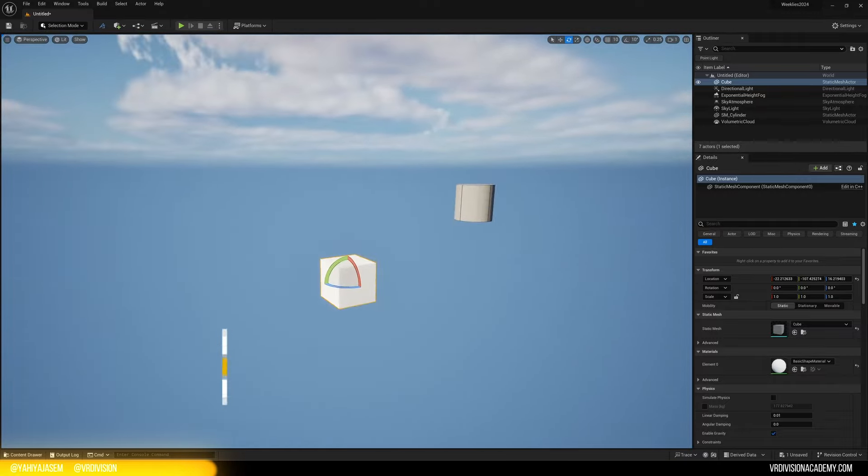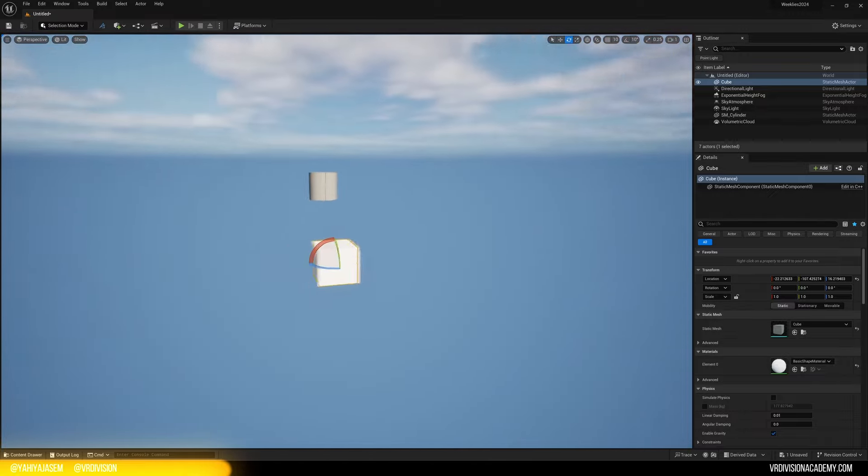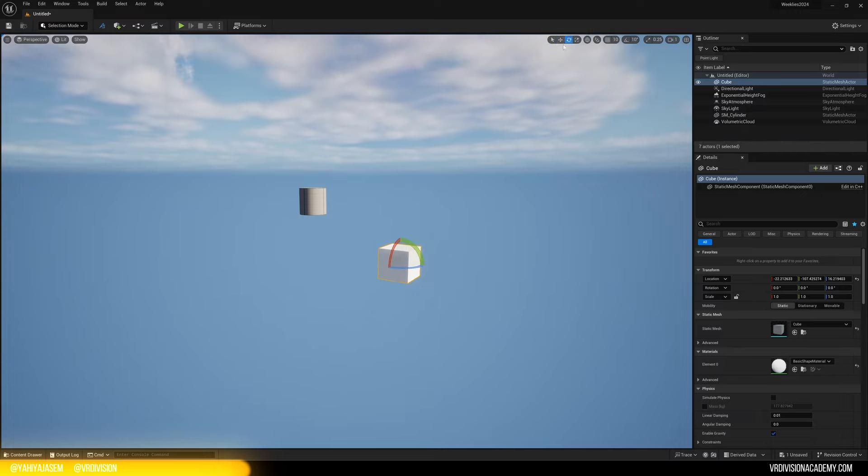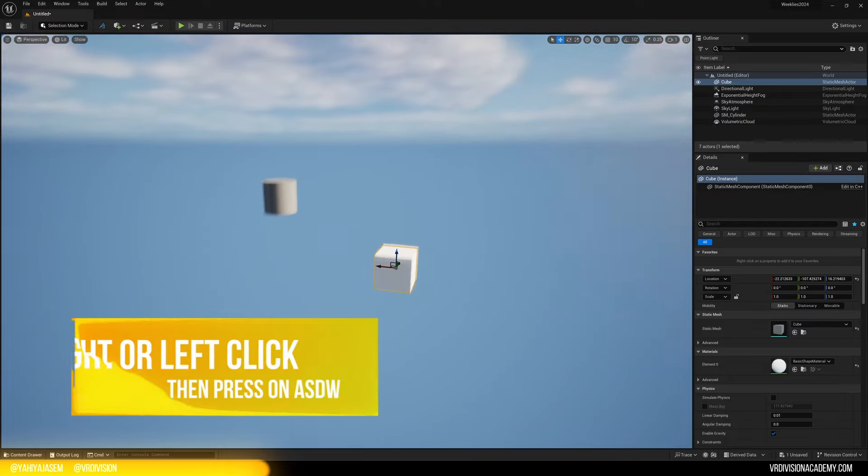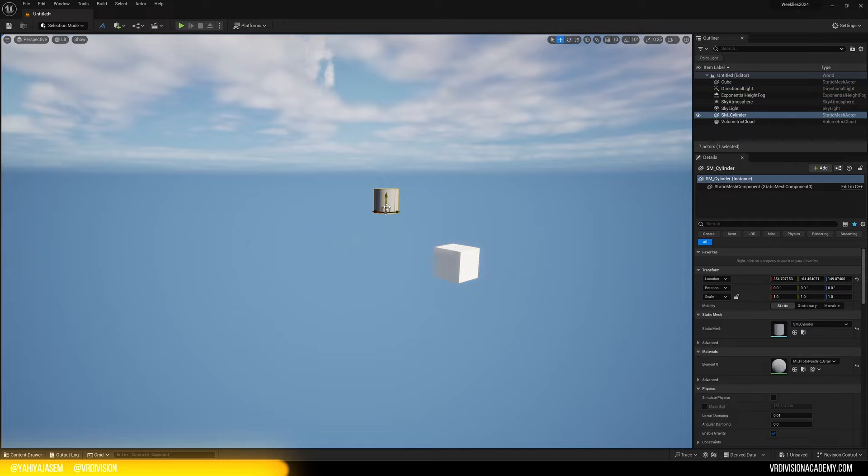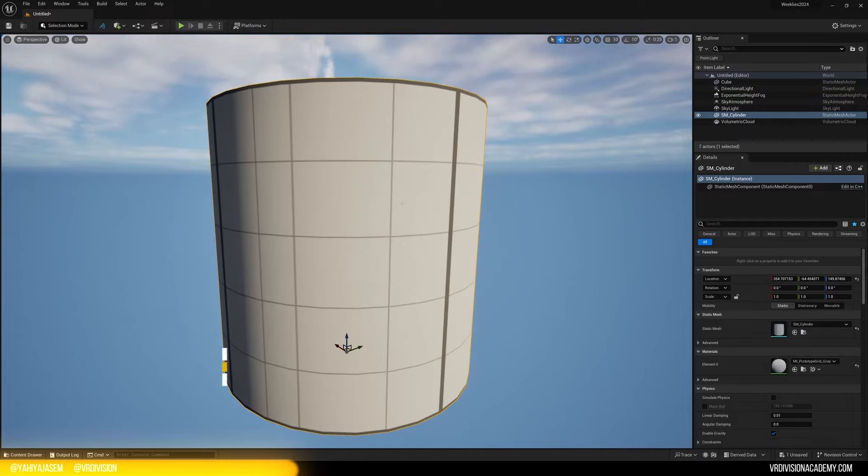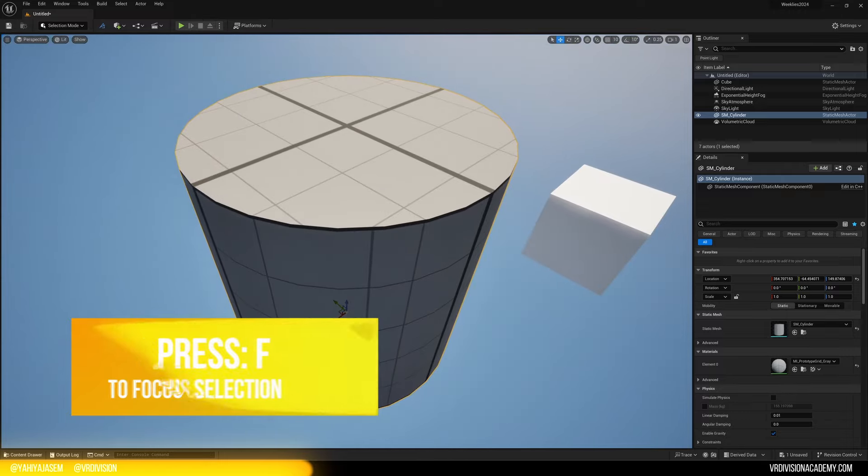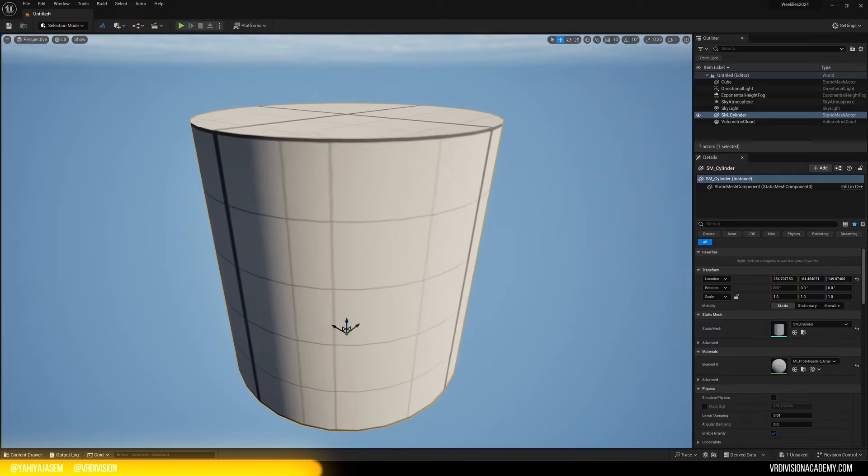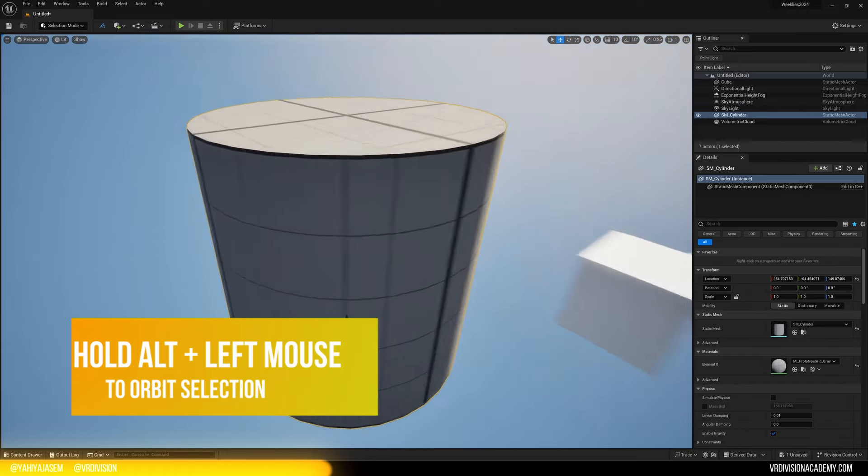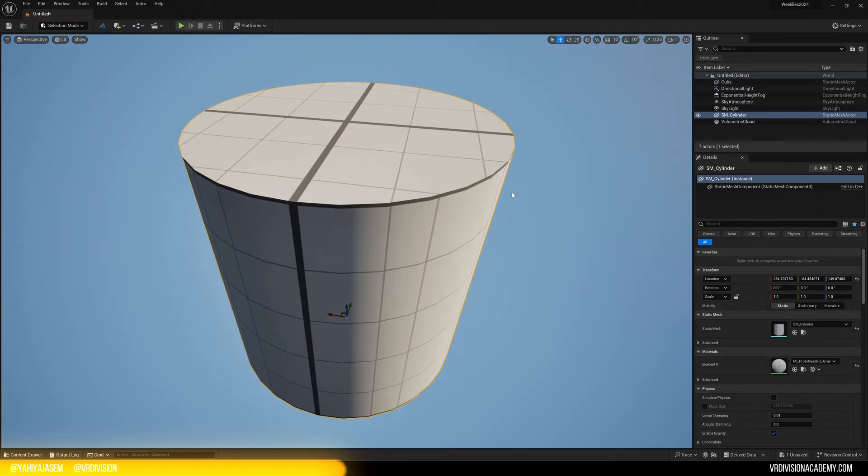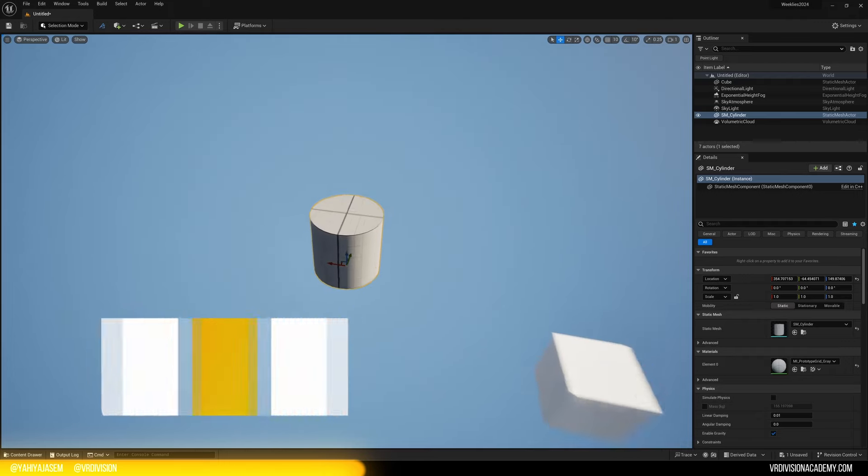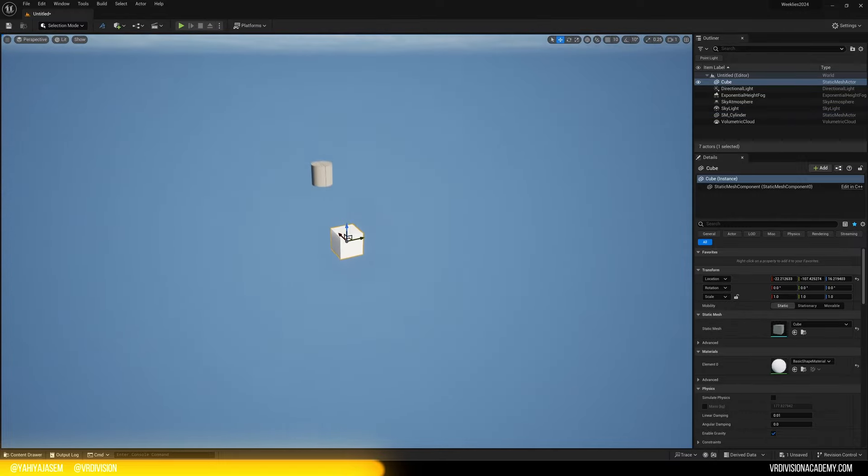So I'm holding right click now and pressing ASDW to move around, to fly around. And if I release my mouse and press on ASDW, as you can see, things are happening here but not going up and down. Make sure you right click or left click and hold.